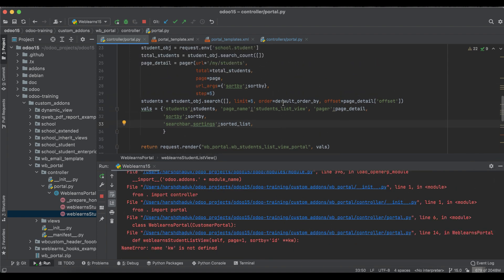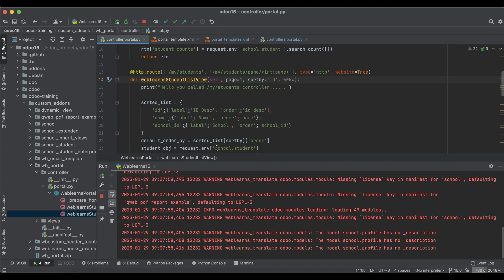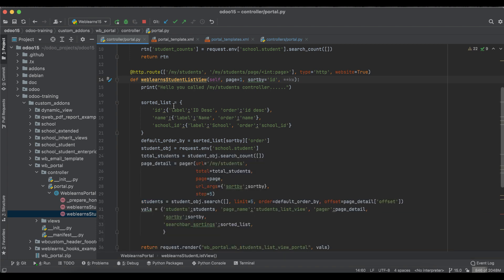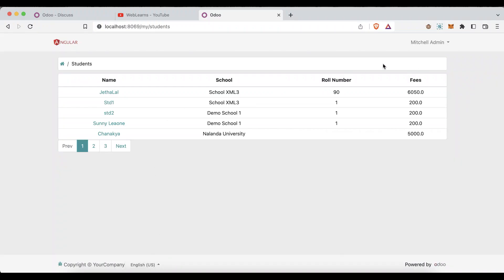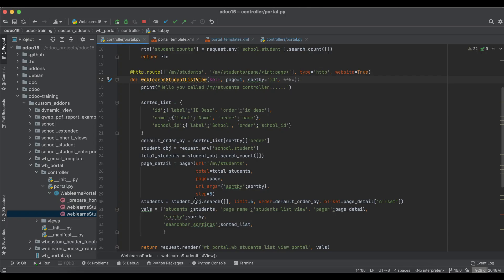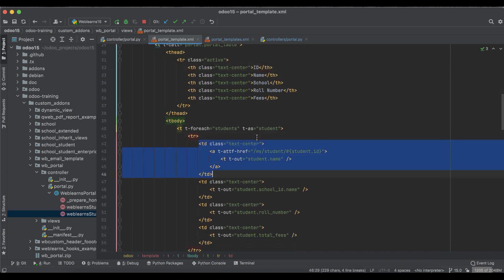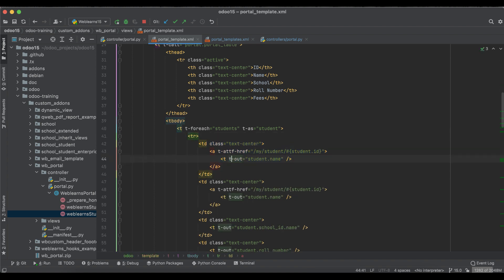We have an error — I forgot to add a comma sign. Let me restart one more time. Everything is up and running. If you don't know how to configure Odoo in PyCharm, please check the editor-level playlist. Now if I refresh the page, in the top-right corner you can see the Sort By feature is available — you can see ID descending, Name, and School. I'll also add one more thing and upgrade the module.